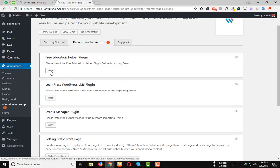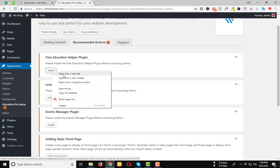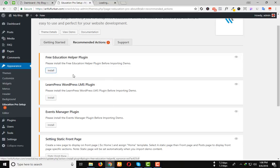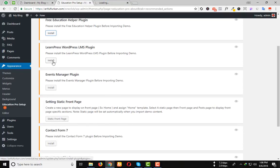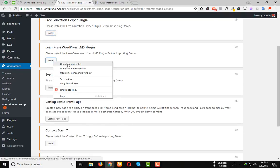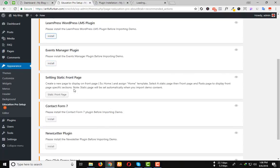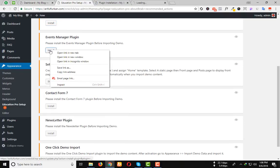To do that, just hover your mouse on the install button and click the right button of your mouse and open link in a new tab. In the same process, you do all.